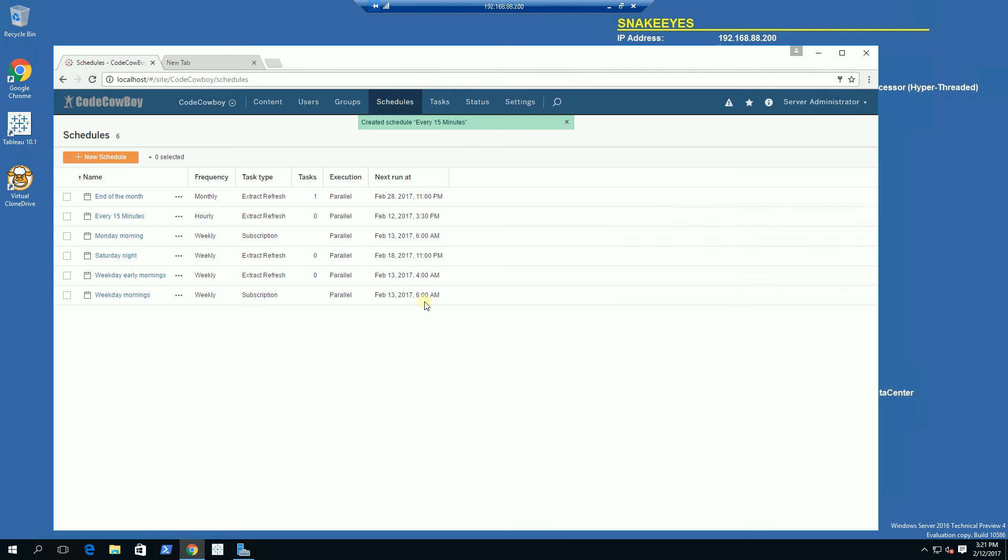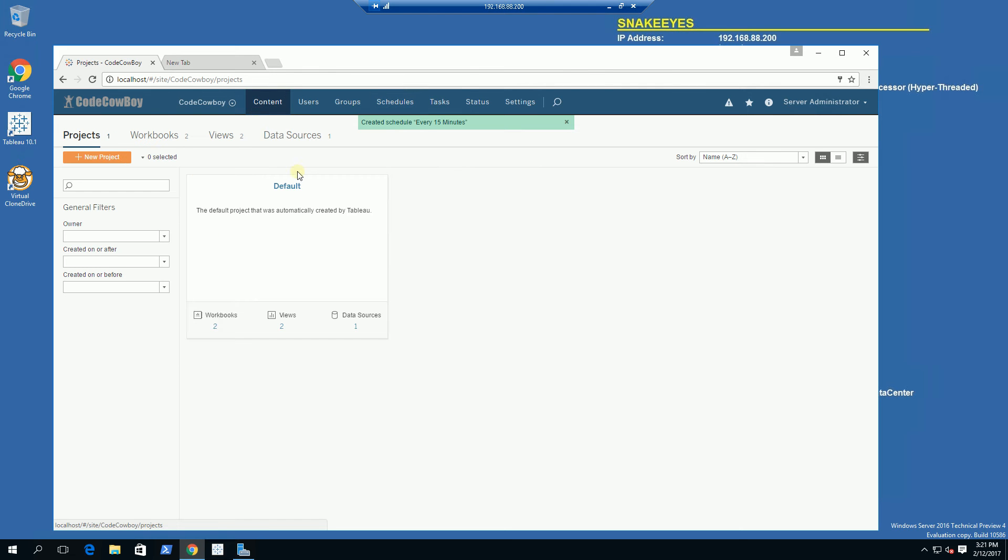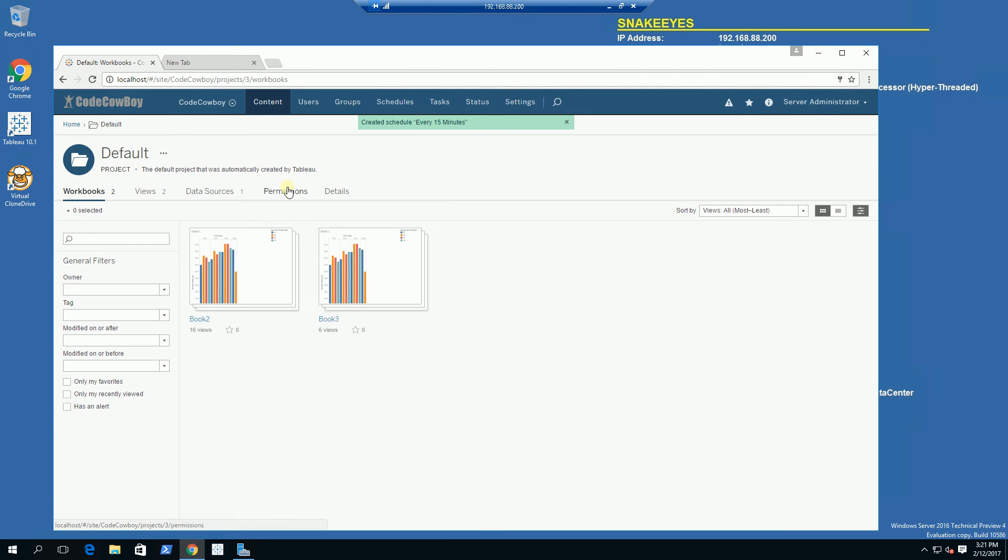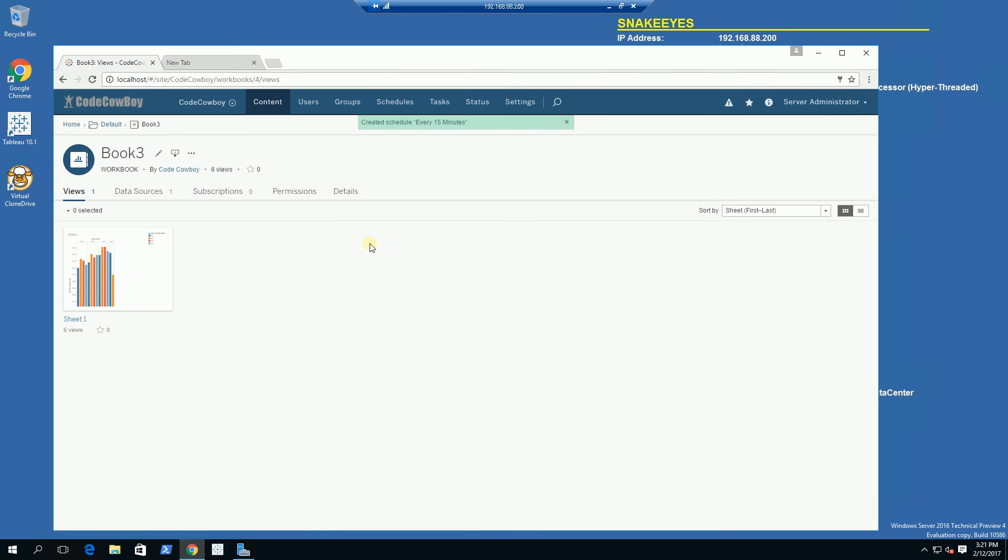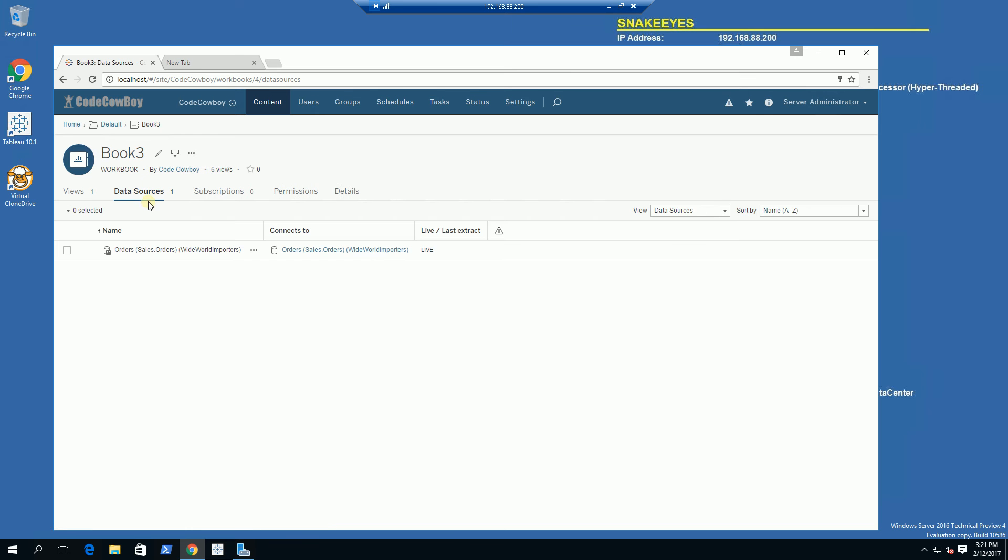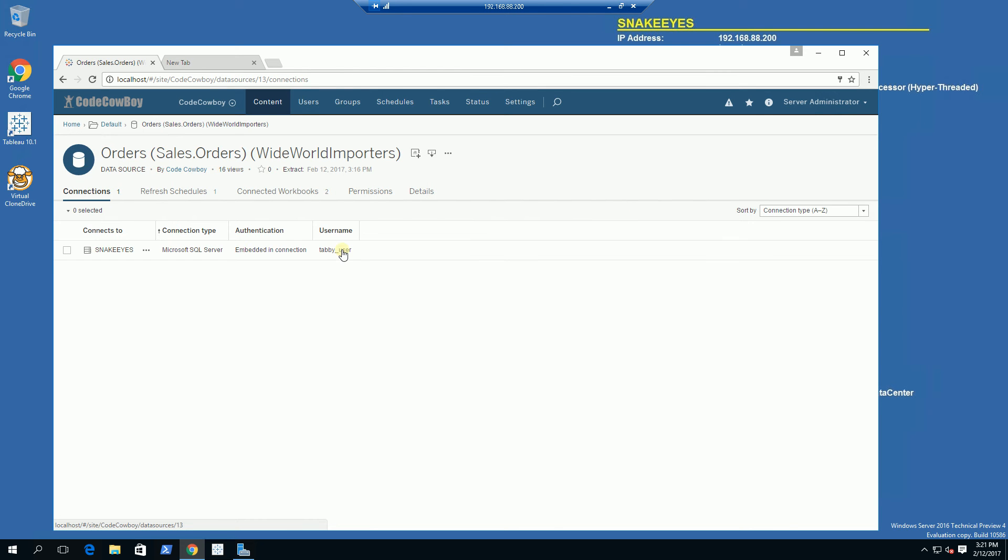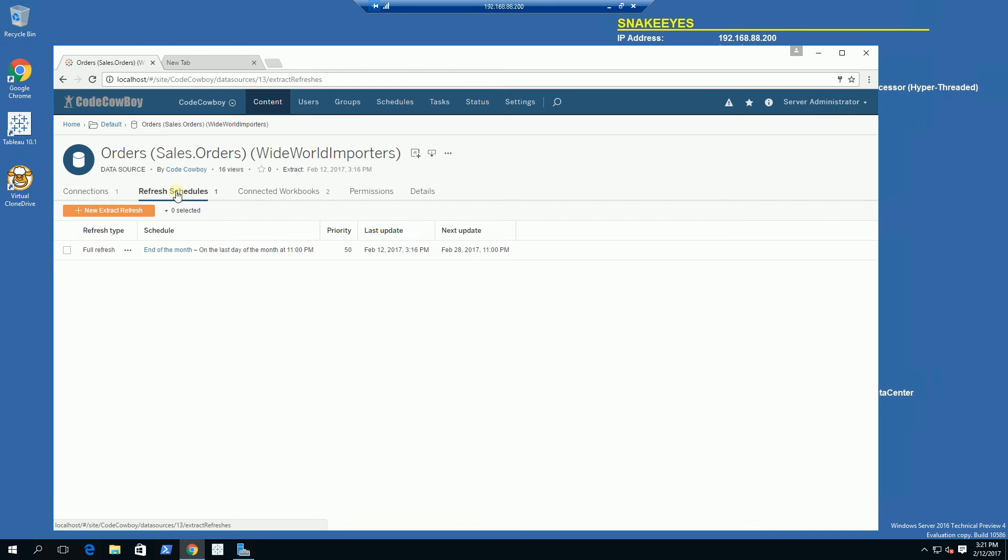Once I've done that, I will go into my workbook to the particular workbook that I want to reassign the schedule. I am going to click on my data source for the extract, click on my connection here, and click on Refresh Schedules. Notice the original schedule is end of the month.